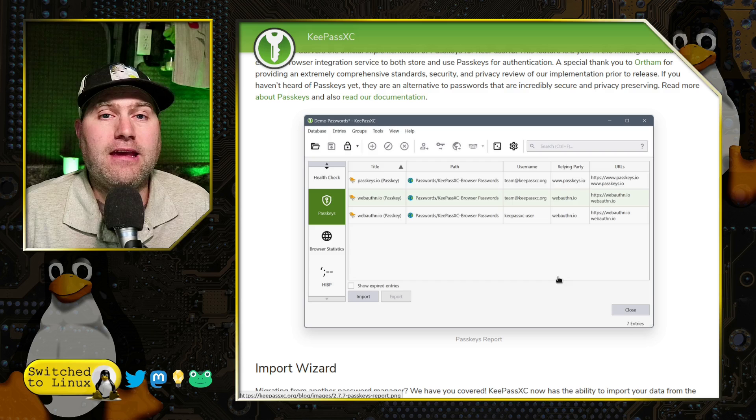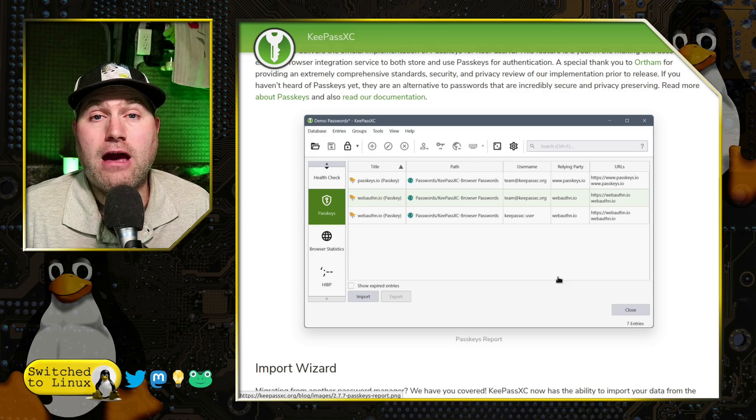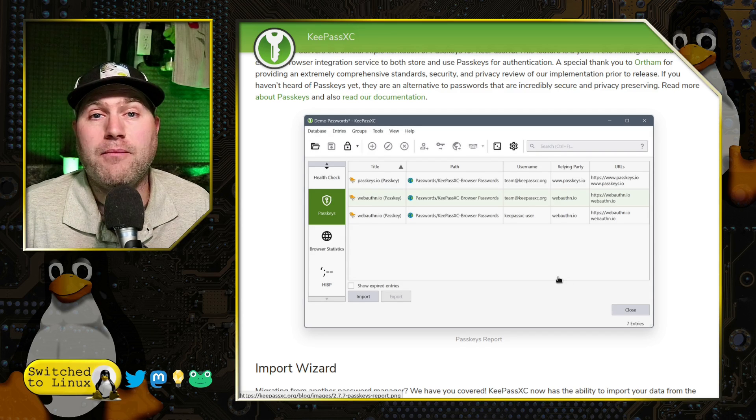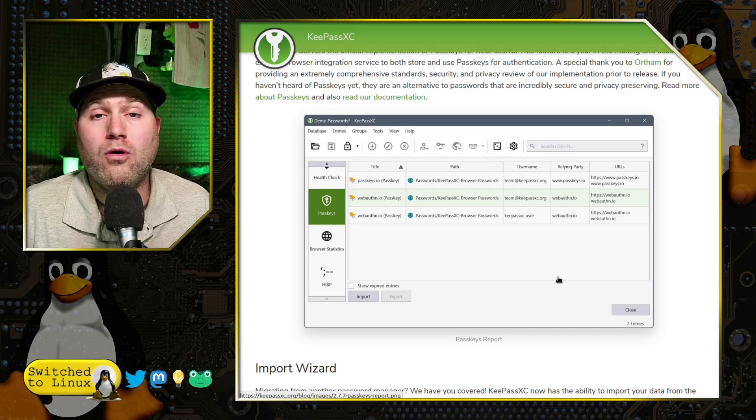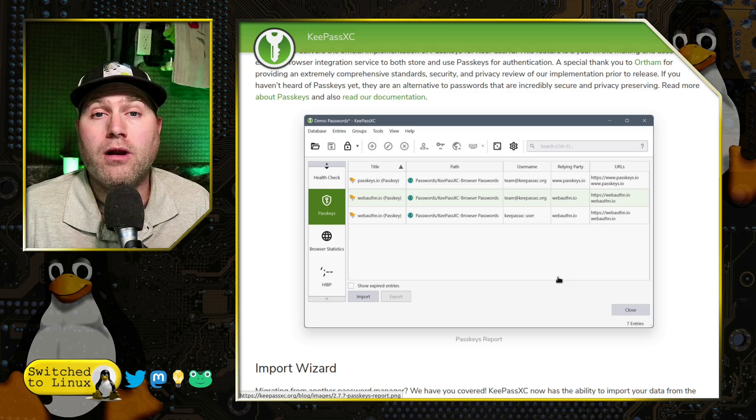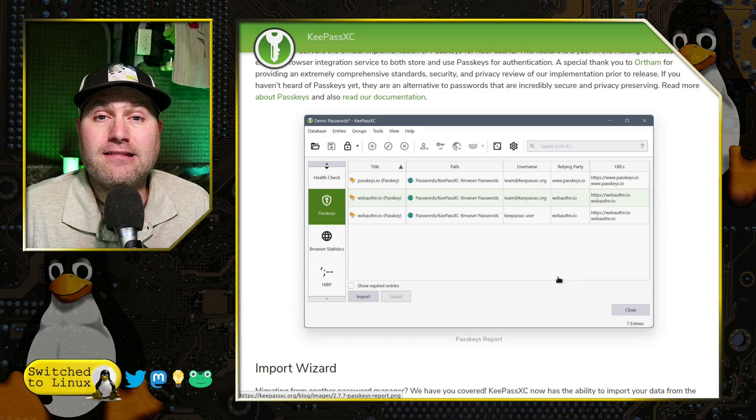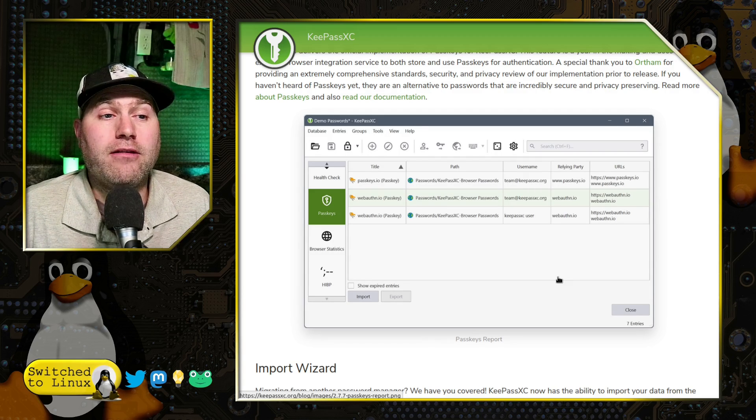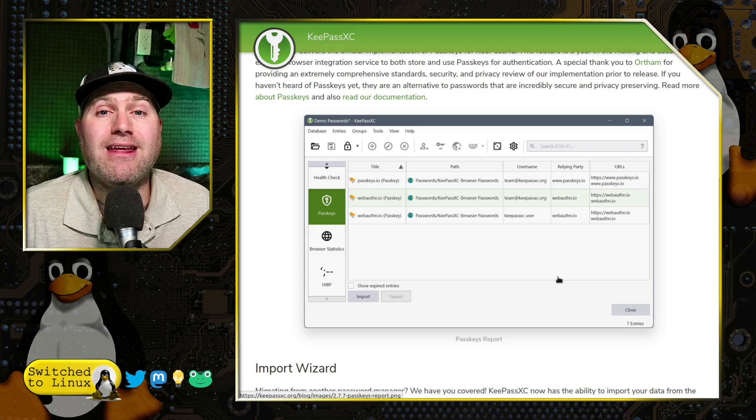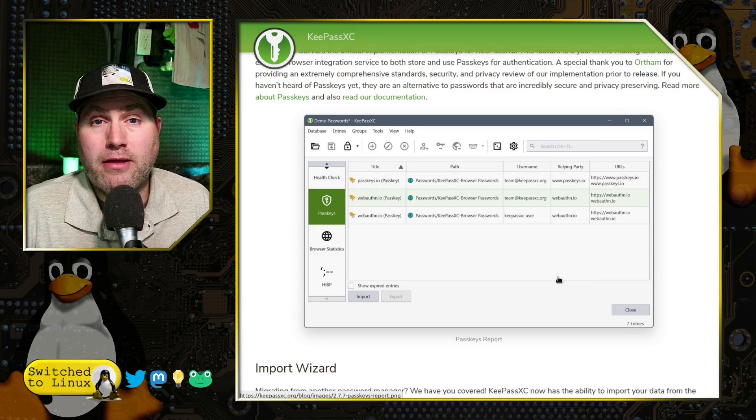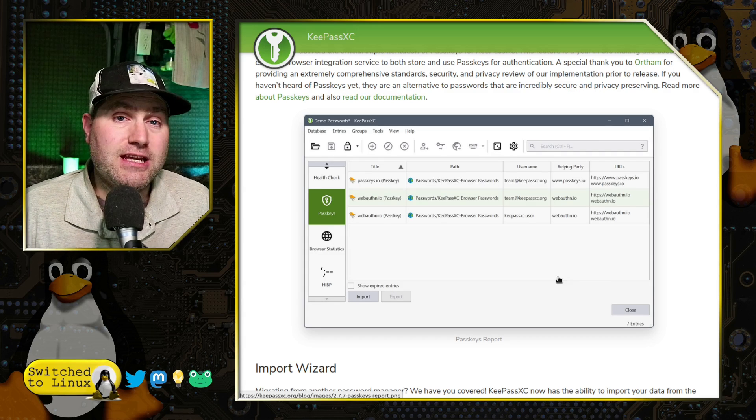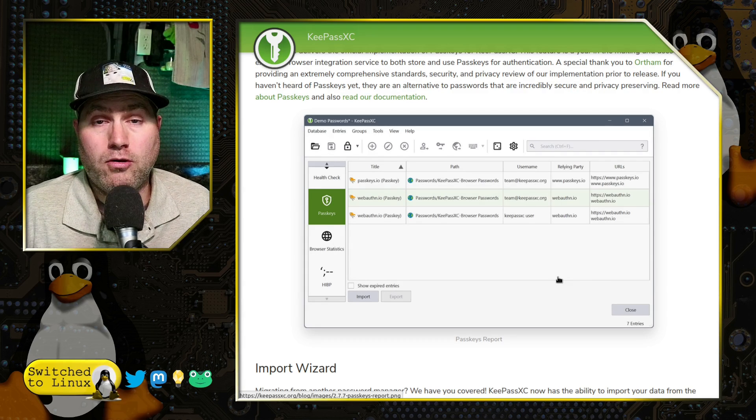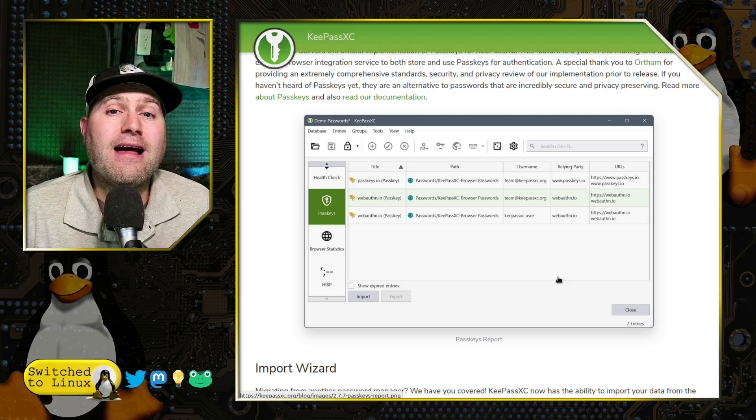And this is going to allow you to have very good, solid security and an offline methodology to keep your passkeys secure.